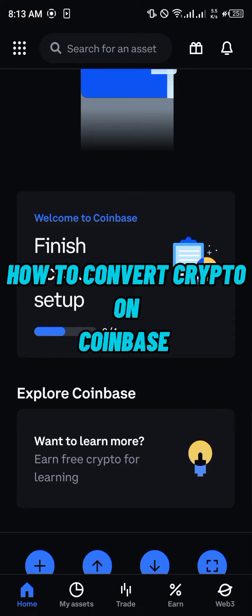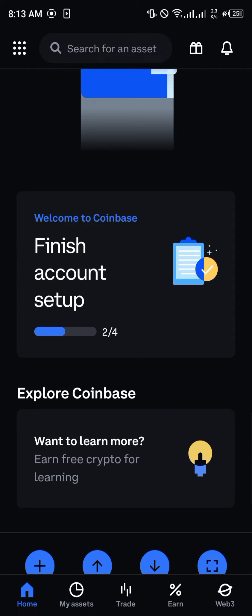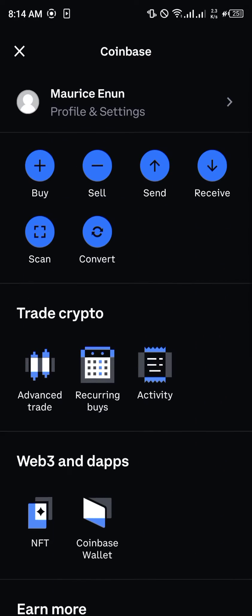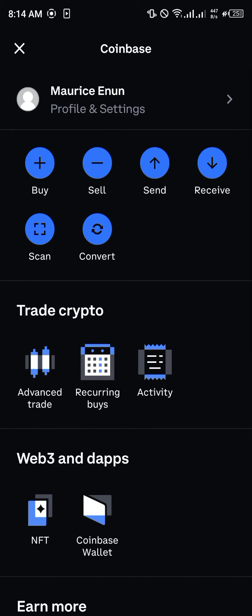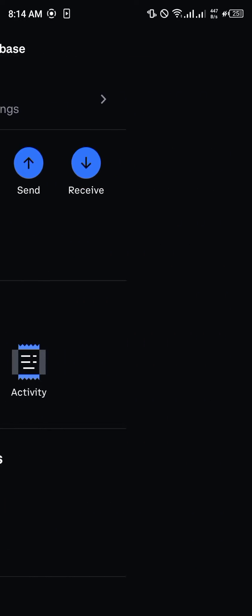Hello guys and welcome to another quick video. In this quick video I'm going to be showing you how you can convert cryptocurrency assets on your Coinbase mobile app step by step. The first step is to click on the icon at the top left corner of the screen, and once it's clicked on you simply select Convert.